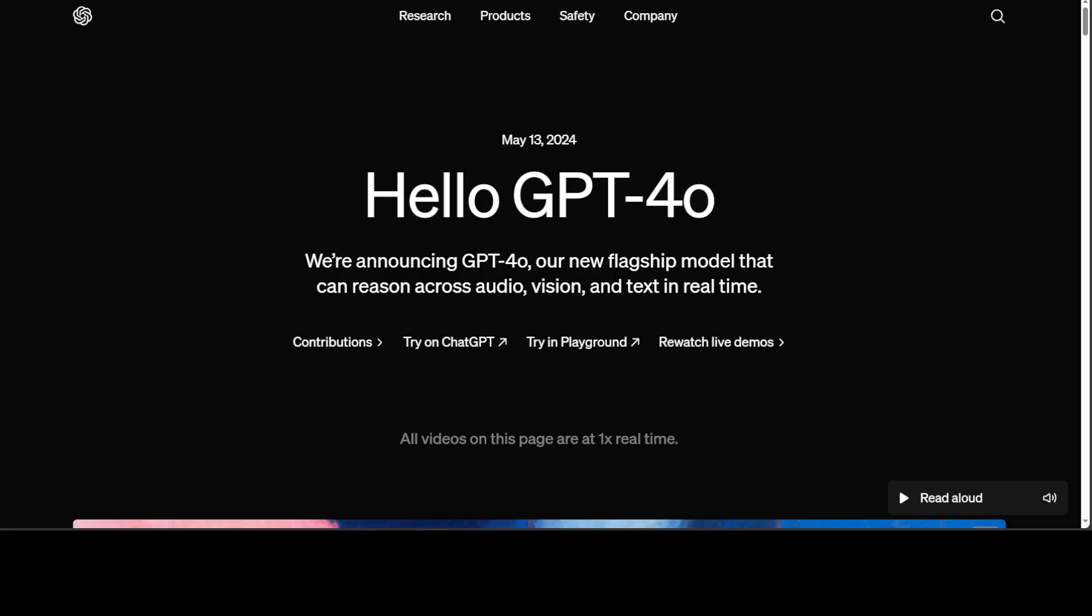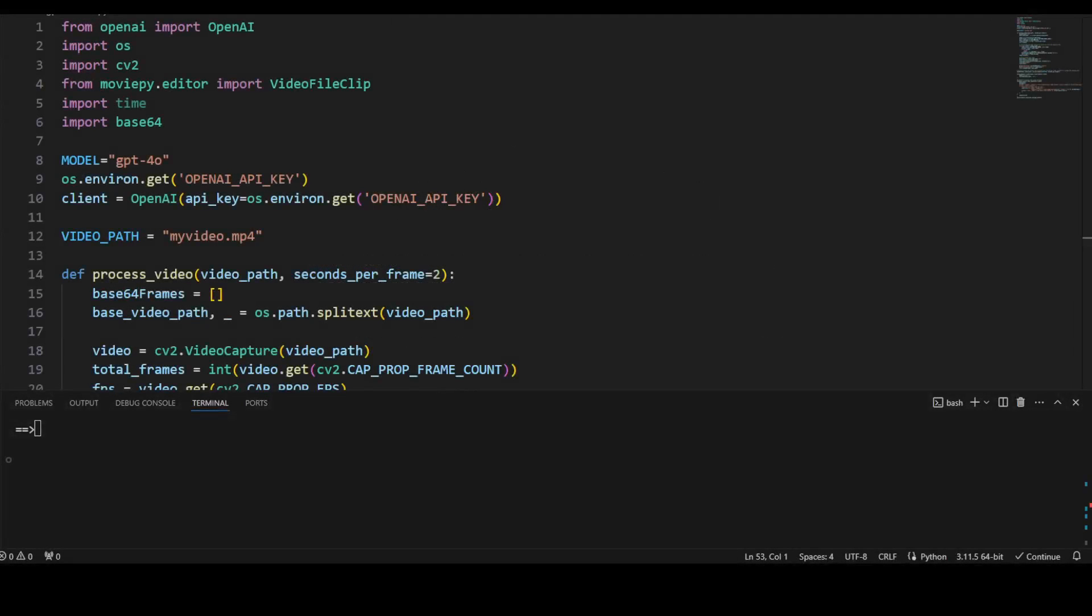Okay, enough theory. Let me take you to my local VS Code editor where I'm going to show you how you can process audio and video with this GPT-4o just by using simple API calls. So let me take you to my VS Code. This is my VS Code. Before you get started there are two prerequisites which you need to meet.